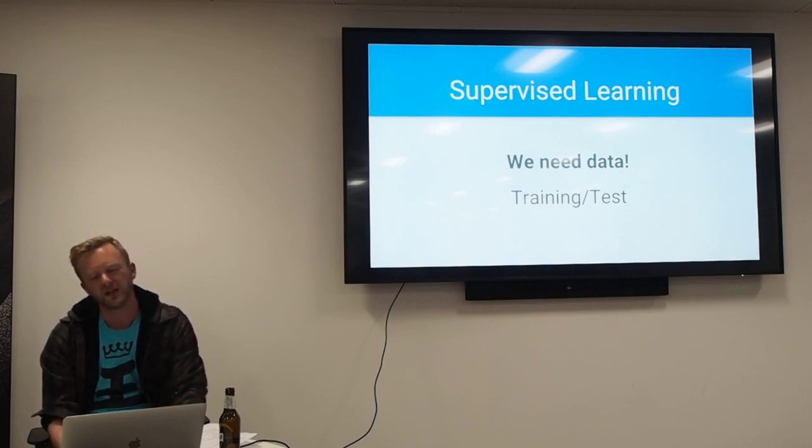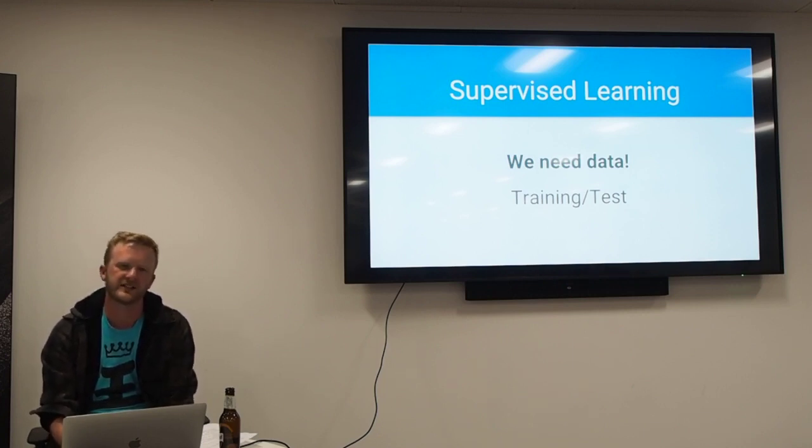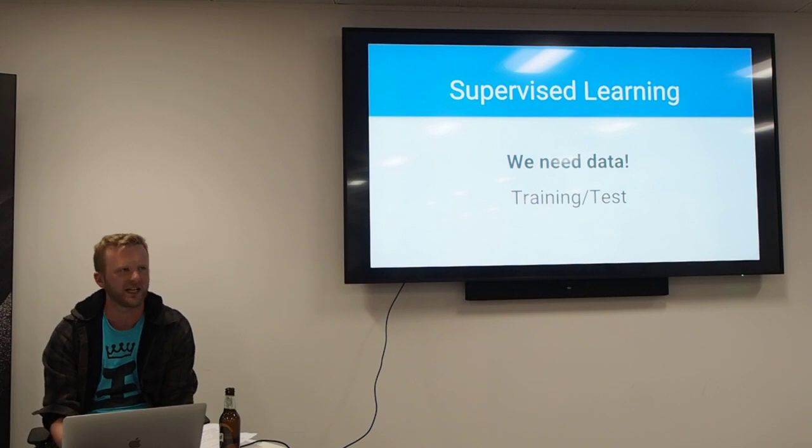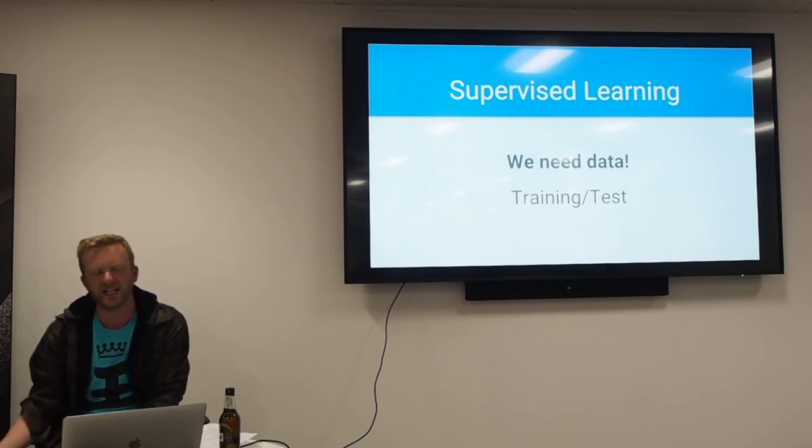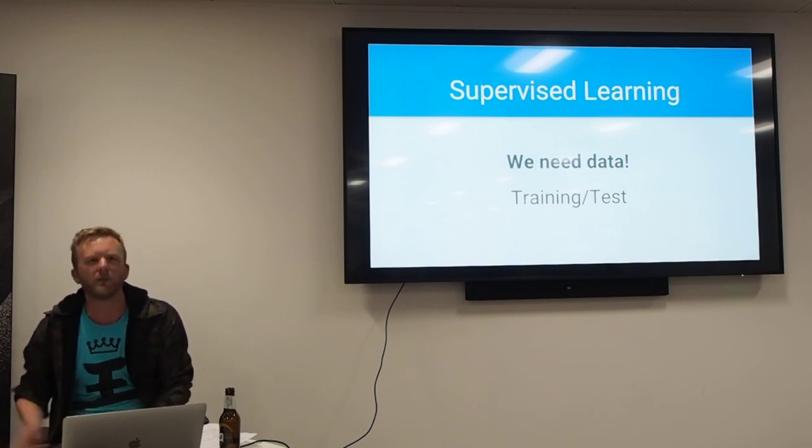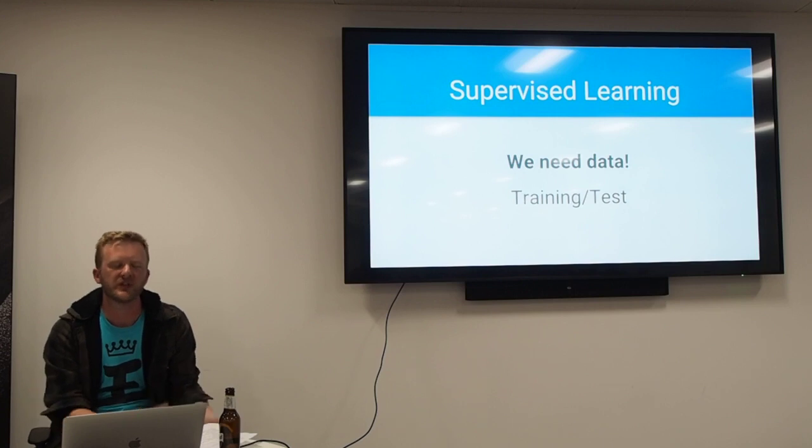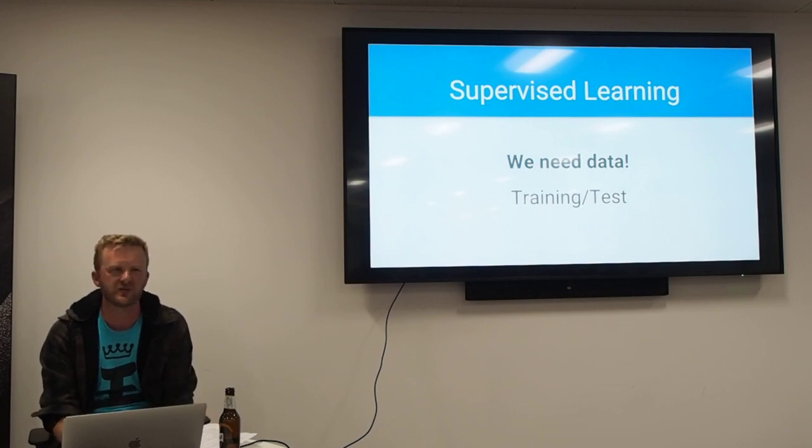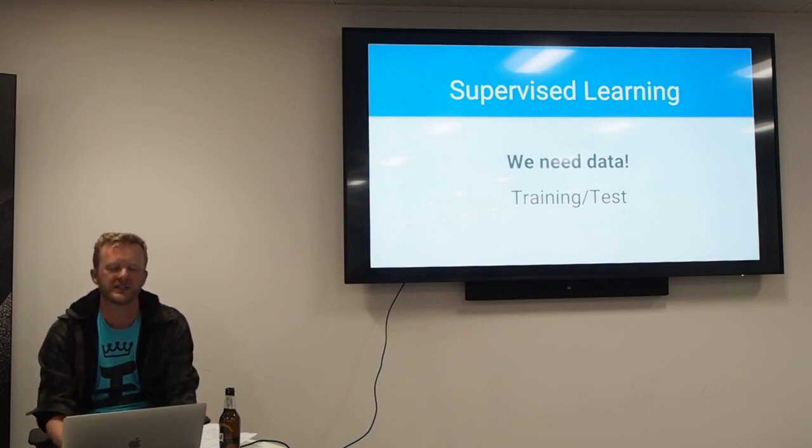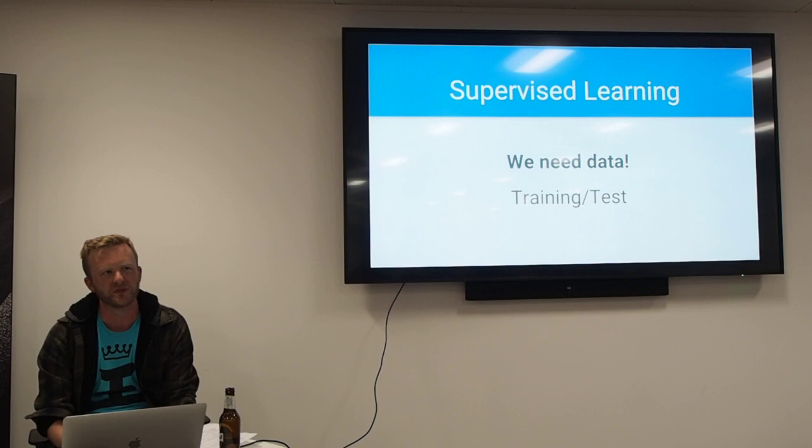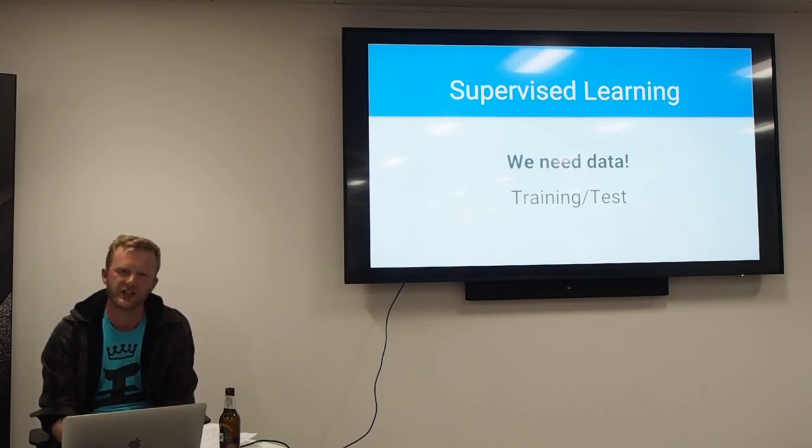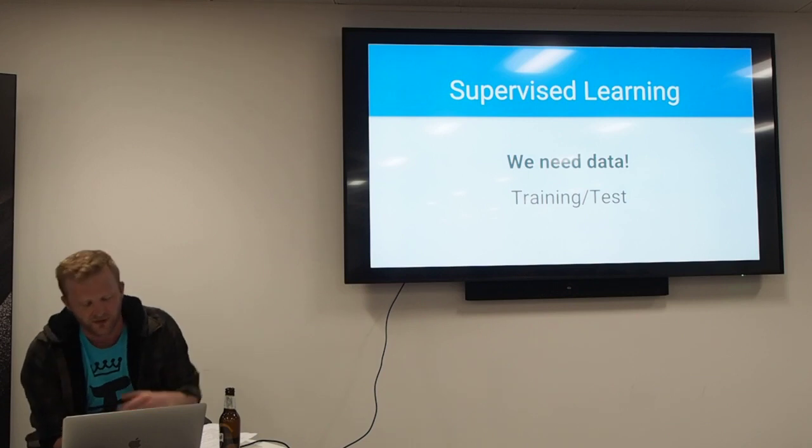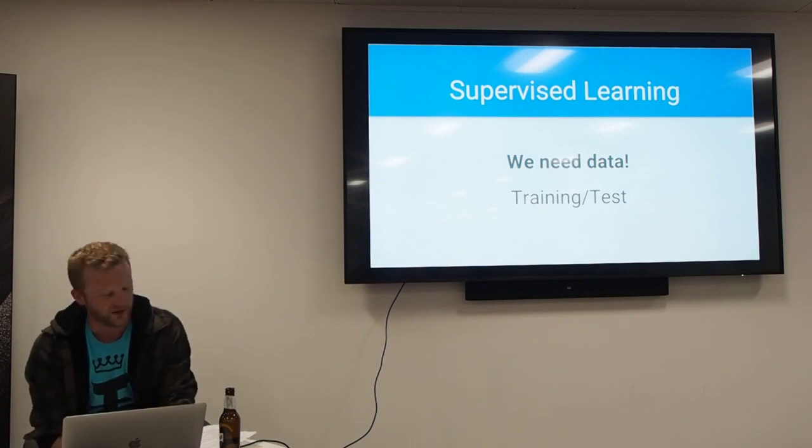We're going to split that data into our training data and our test data. Our test data is the stuff that we hold back. We don't show the test data to the algorithm during training. We're going to use that to judge how well the algorithm has done once we finish that model. Obviously we also have our validation data as well, which I'll talk about in a little while.